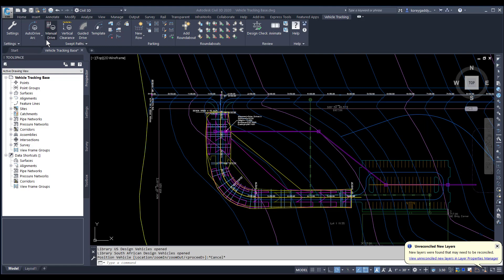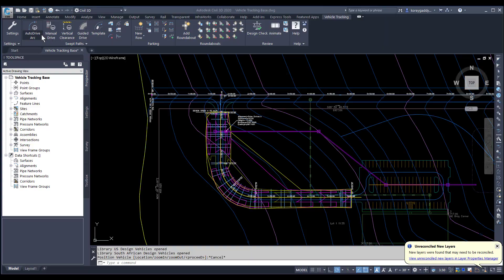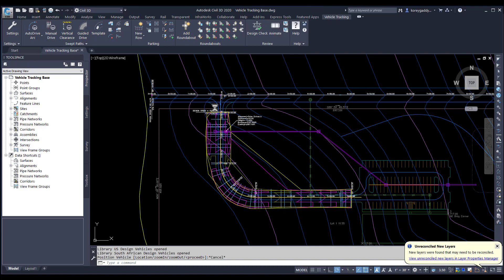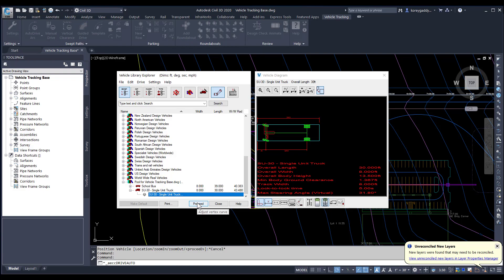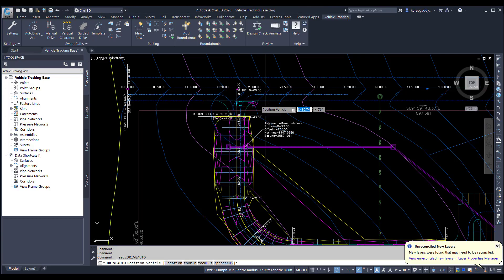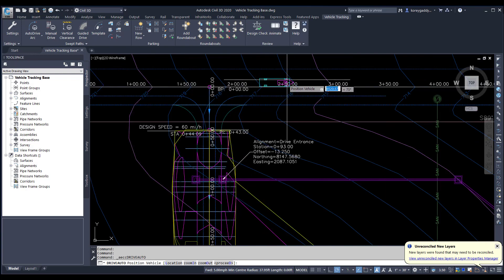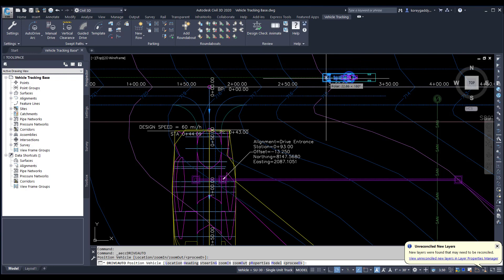The first one we'll look at is Auto Drive. You can do that by doing an Auto Drive Arc or by restricting your movements through a certain bearing. I'll go ahead and click on Arc Drive. It gives me my custom settings in terms of my defaults. I'm going to use this SU-30 Single Unit Truck and click on Proceed. You'll see this image of a vehicle appears, and you'll want to click that image in where you want to start.